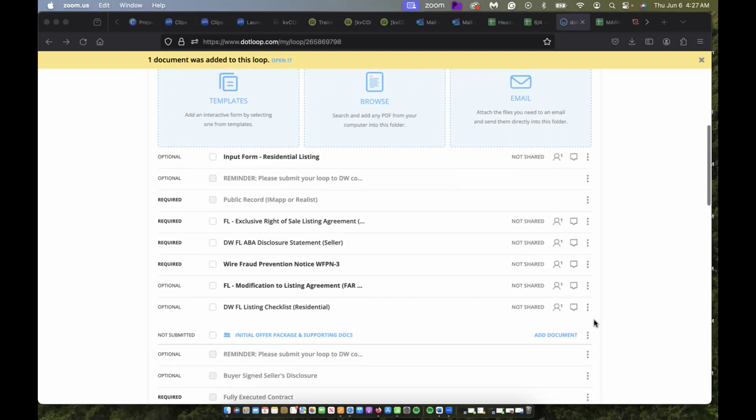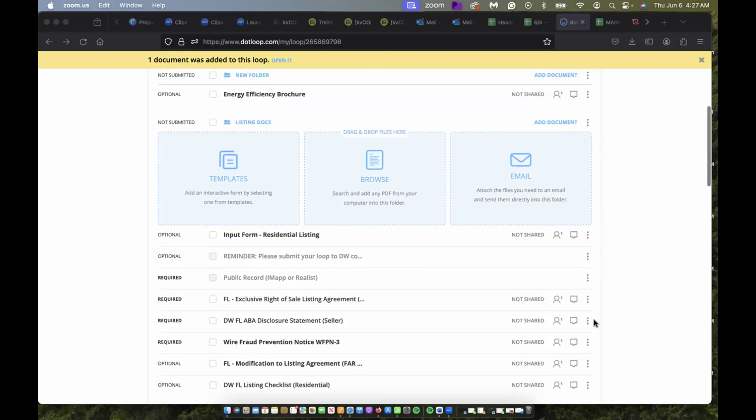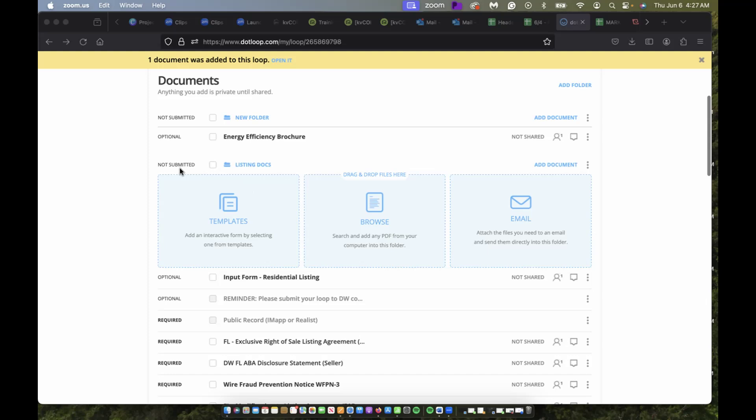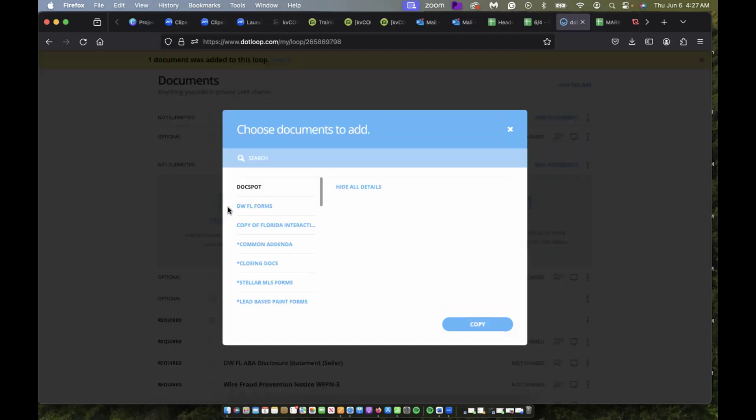I noticed it's not there, and it's an MLS form, so I'm going to go to templates right here—this big blue square on the left. Now I can choose which document I want to add, and it'll automatically get popped into my loop.